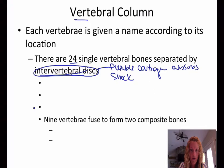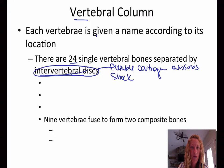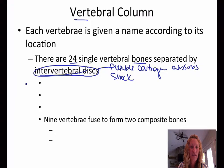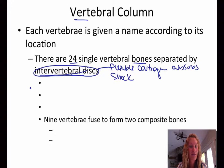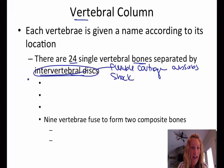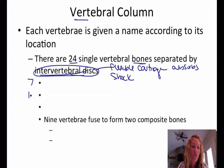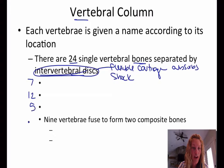Let's talk about our memory aid first. The vertebral bones are divided into different groupings or different classifications, and they correspond to the same times you eat your major meals. You normally eat breakfast at 7, lunch around 12, and dinner around 5. That's the number of each of those vertebral bones.